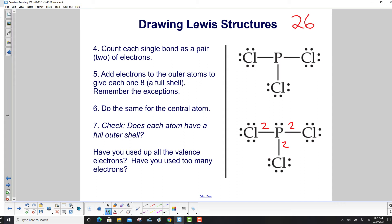Step five: add electrons to the outer atoms to give each one eight. Each chlorine already has the bonding pair plus we add six more dots, giving eight total electrons per chlorine — two, four, six, eight. So we have six lone-pair electrons on each chlorine in addition to the bonding electrons. Step six: do the same for the central atom. Phosphorus has two, four, six from its bonds, so we add two more dots to give it eight.